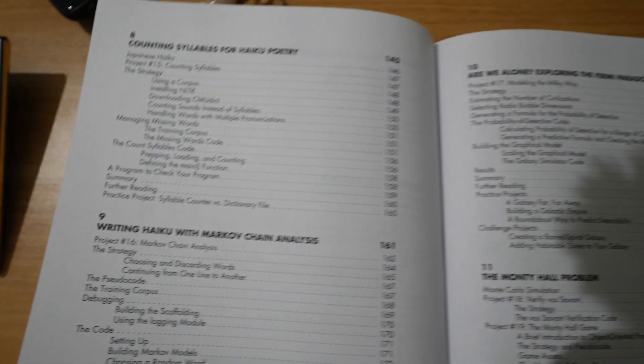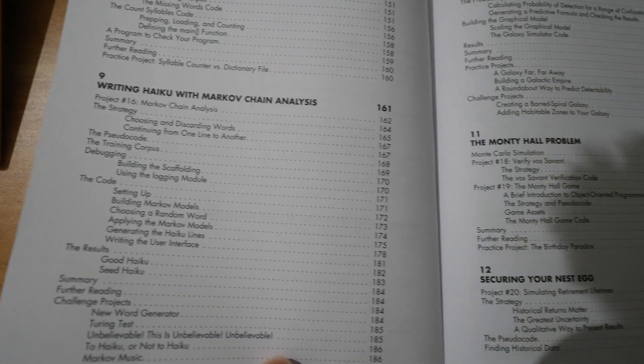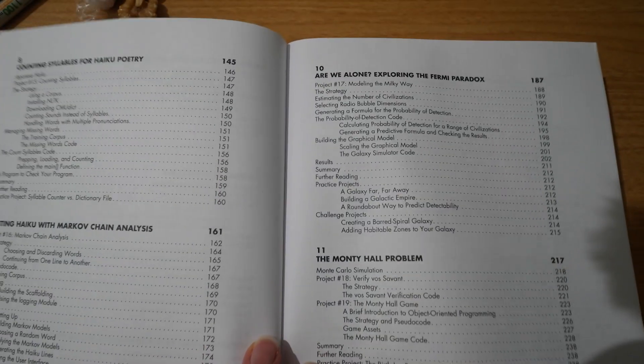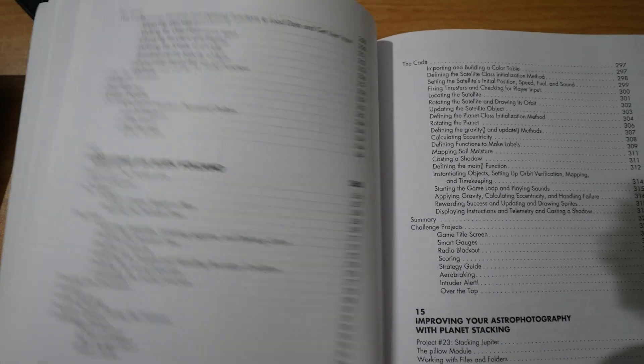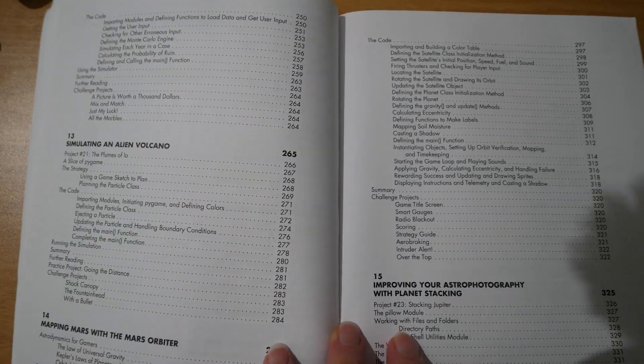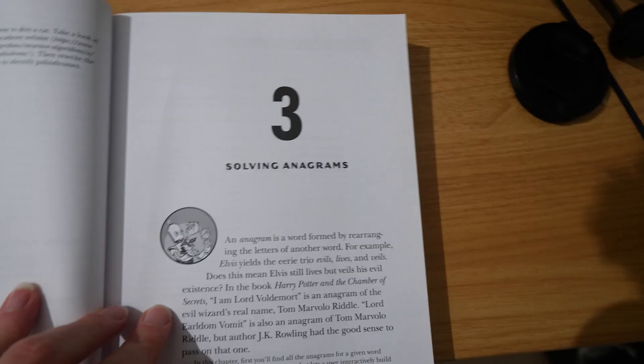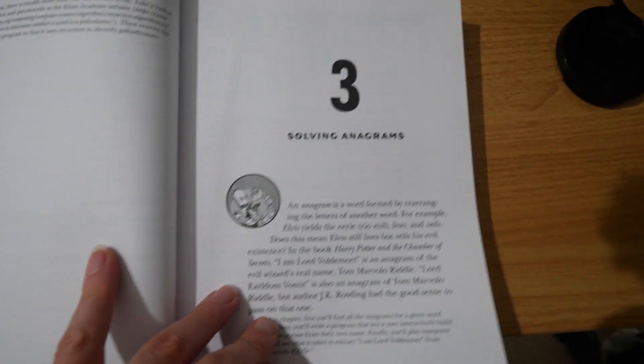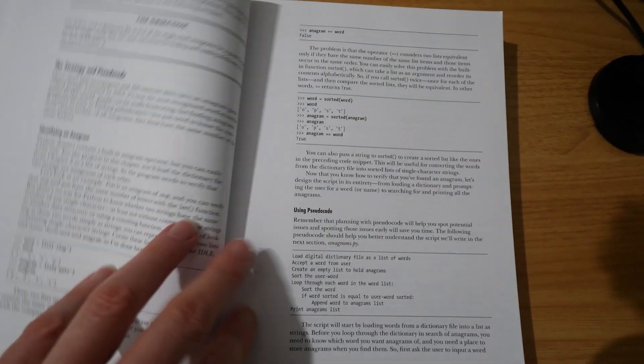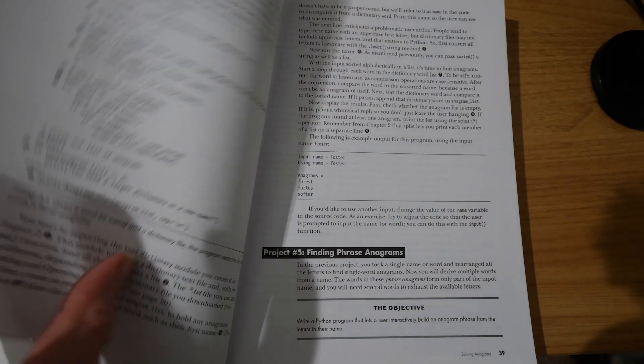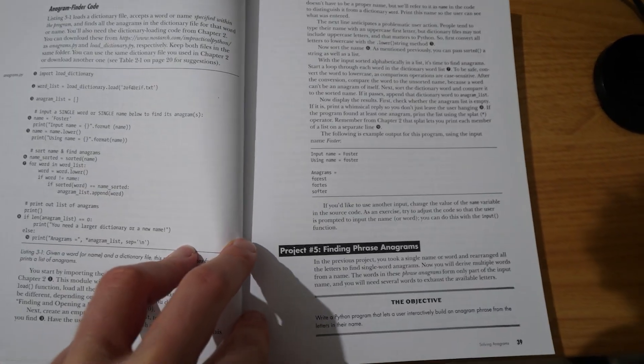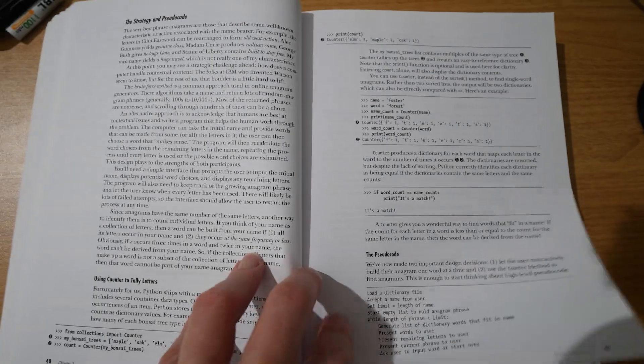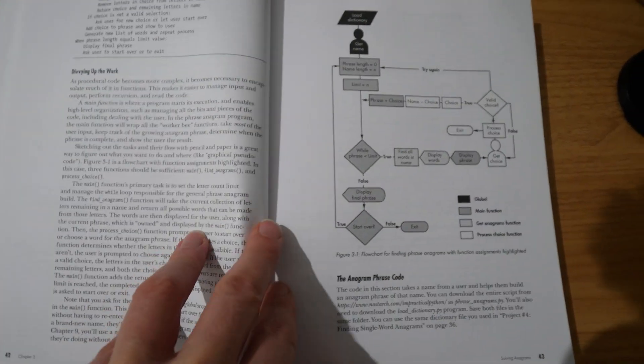This book uses pseudocode, which if you're teaching yourself and you're a beginner you might not have come across. And everything's numbered and broken down and explained. I like the no-starch style. So this is chapter 3, the anagram solver. Here we have a flow chart and the code is built up gradually page by page. There are also challenges at the end.